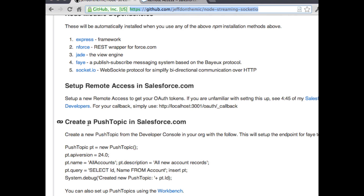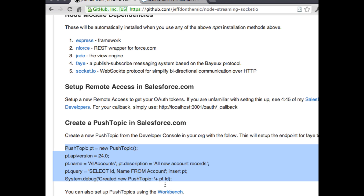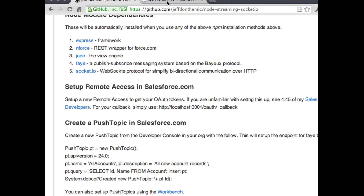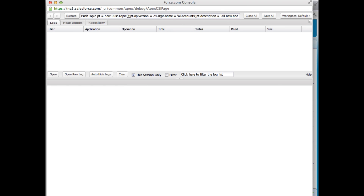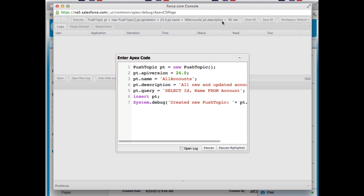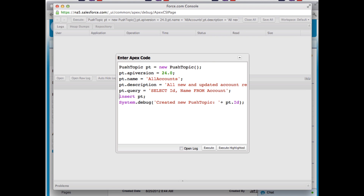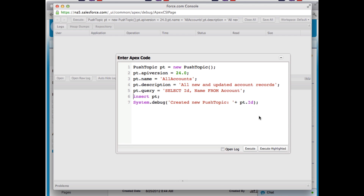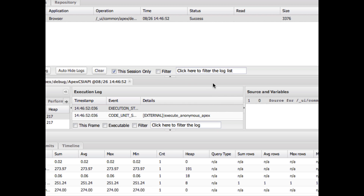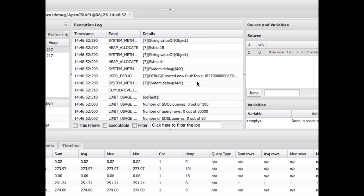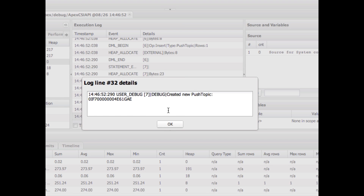Next we need to create a push topic in Salesforce. The push topic is a record that you create using the streaming API. Here's the boilerplate code — it has the API version and the query. We'll go ahead and do that in the developer console using Execute Anonymous. When we execute this, it's going to create a record which is the push topic. You can also do this in the Workbench, which gives you more information. There we go — new push topic created.